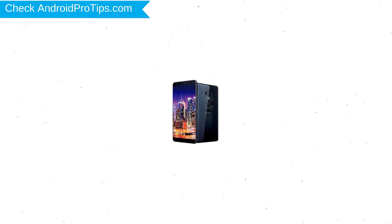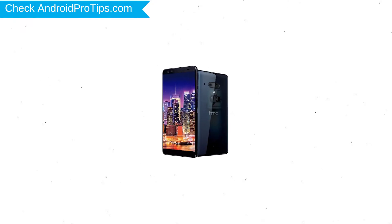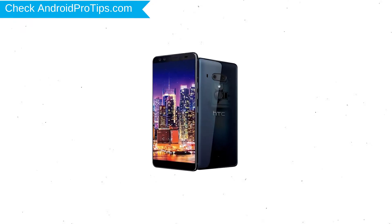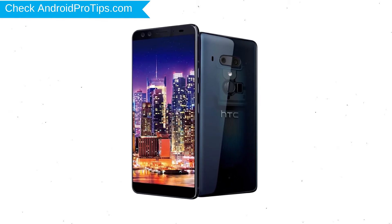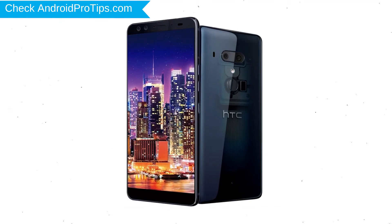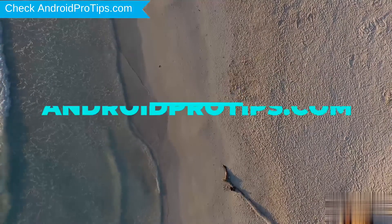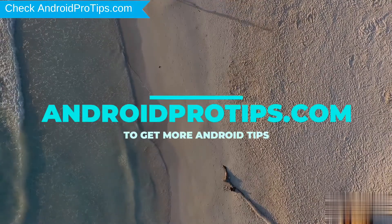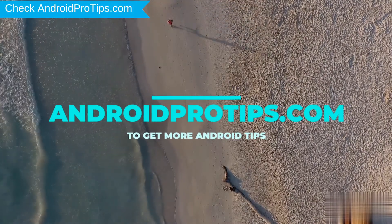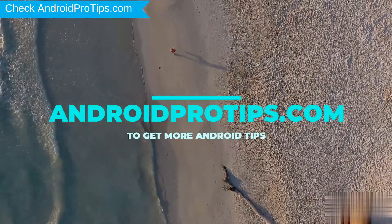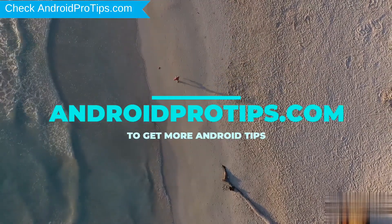You can easily hard reset HTC Android mobile here. You can also unlock HTC phone when you forgot the password. Follow AndroidProTips.com to get more Android tips.